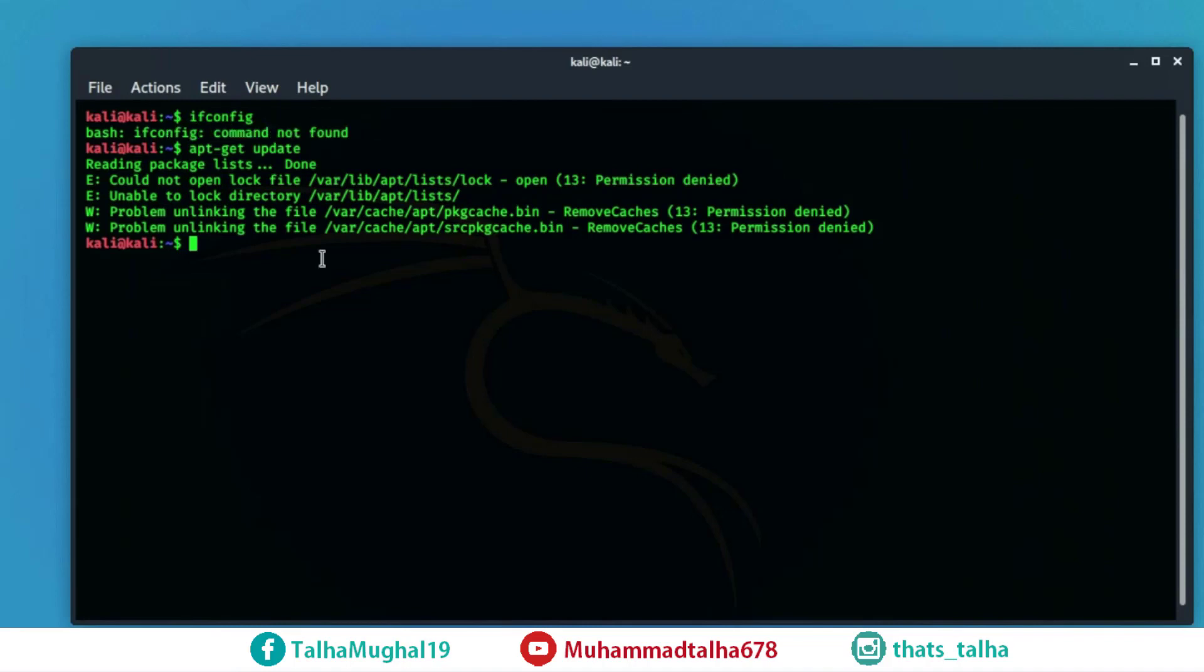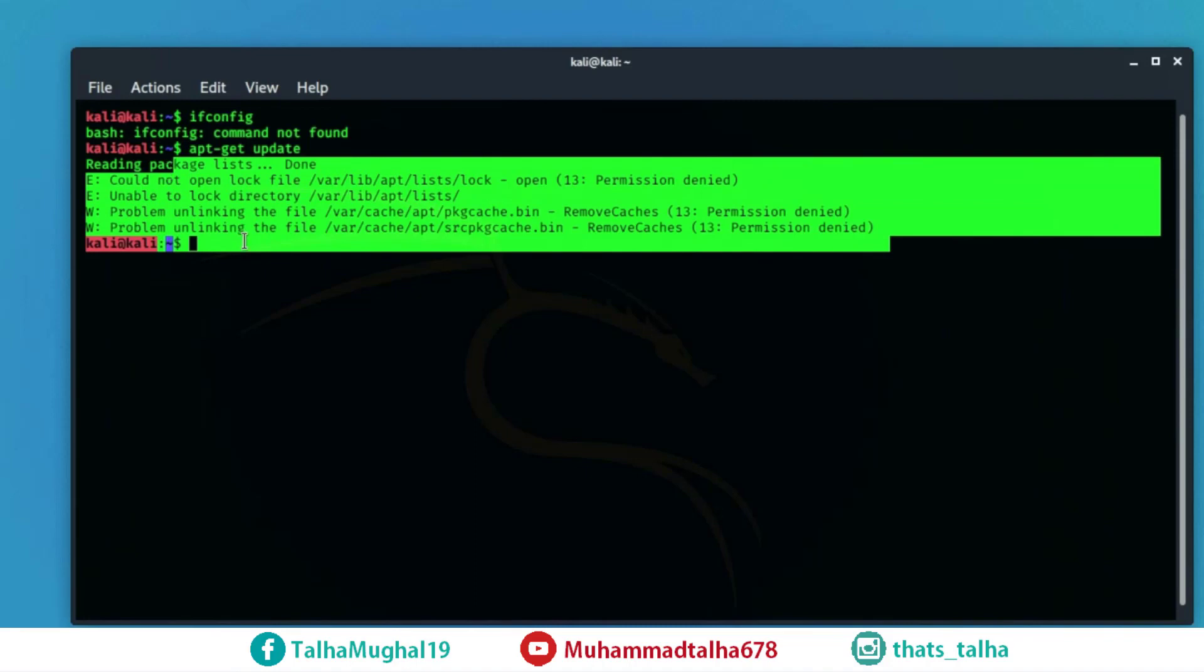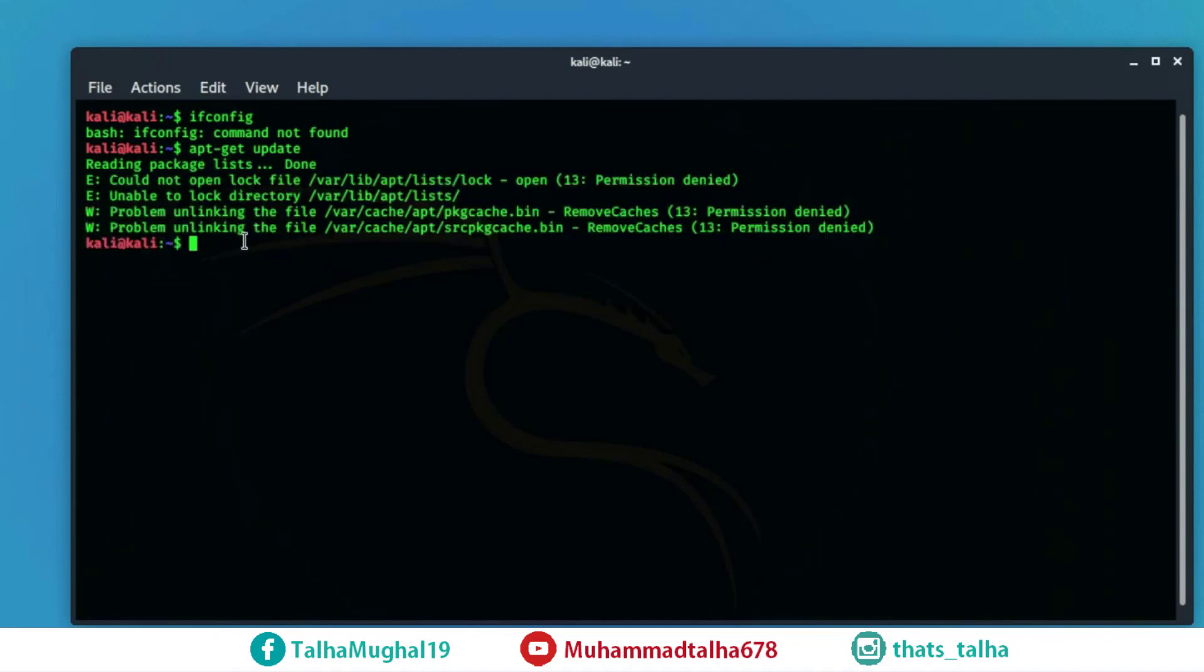This can be really frustrating especially for the guys who are not familiar with the working of Kali Linux or not familiar with the interface of this operating system but there are very basic ways to solve this problem and let's just go ahead and do that.